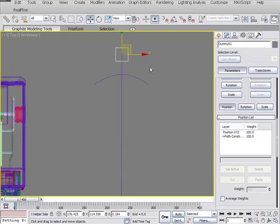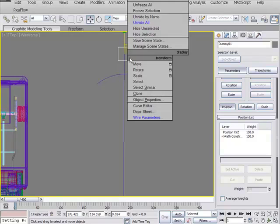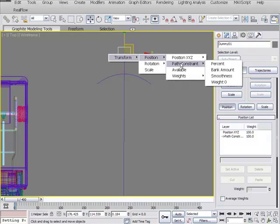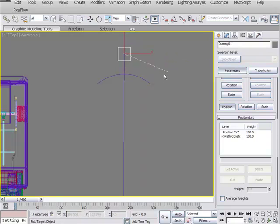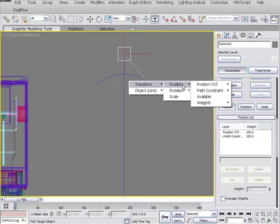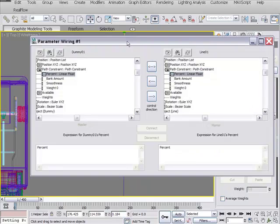What we need to do is wire this box to this spline so it will run in a percentage in front. To do that, right-click, bring up your quad menu, go down to wire parameters, and select that. It's going to give us another dialog box. We're going to go to Transform, Position, Path Constraint, Percentage. That will give us something to select. Now we need to select the arc, not the line. Select the arc and that will give us another dialog box. Transform, Position, Path Constraint, Percentage. That will open up our wiring dialog box.